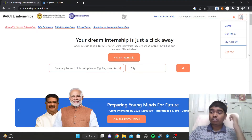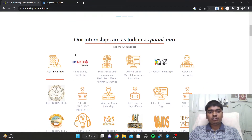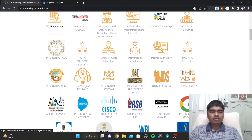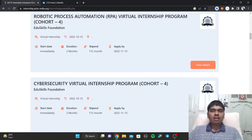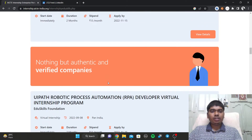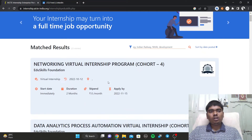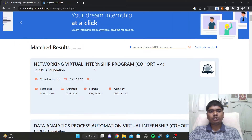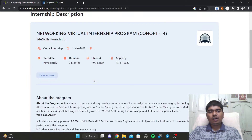Once you have your account set up, scroll down and you'll see 'Internships by EduSkills.' Click on that and you can see all available internships. Choose the particular internship you are most interested in and click on 'View Details.'